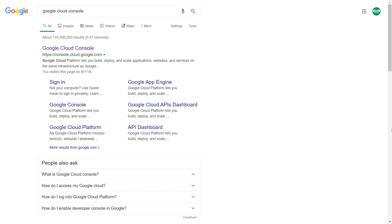So this is the introduction video to Google BigQuery. Today I will show you how to create your first project in BigQuery, how to get access to a 12-month free trial, how to get access to free datasets available in Google BigQuery, and the basics of the BigQuery interface and how you can pull out your data.